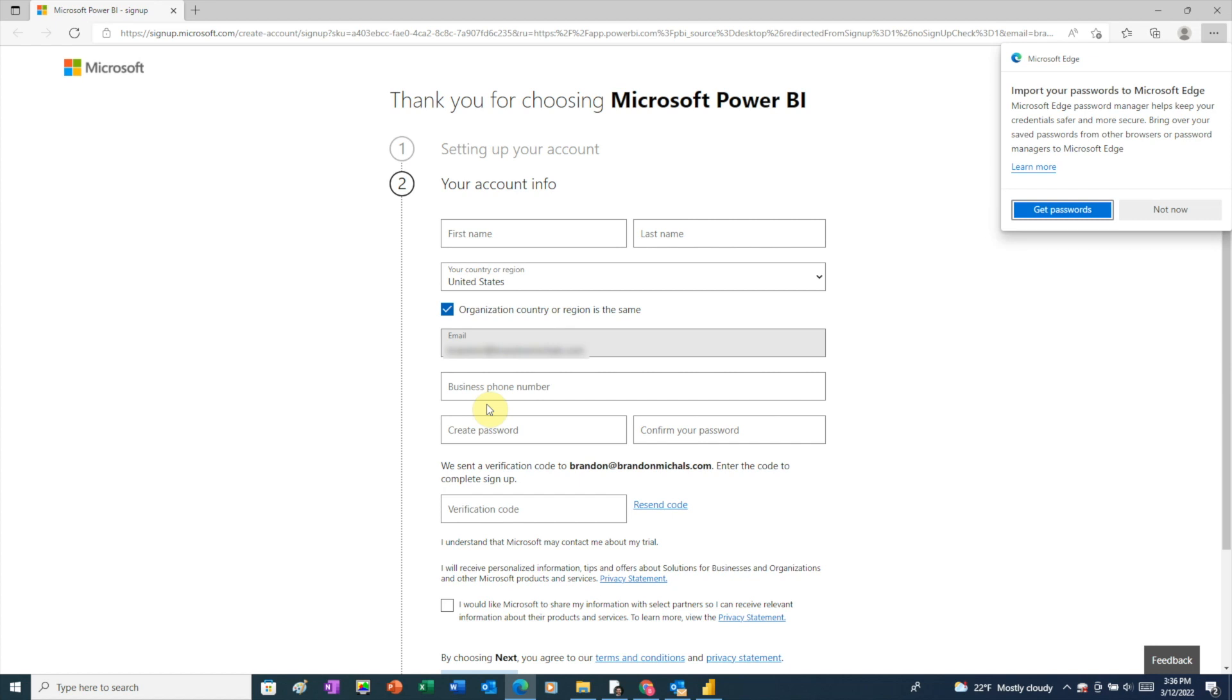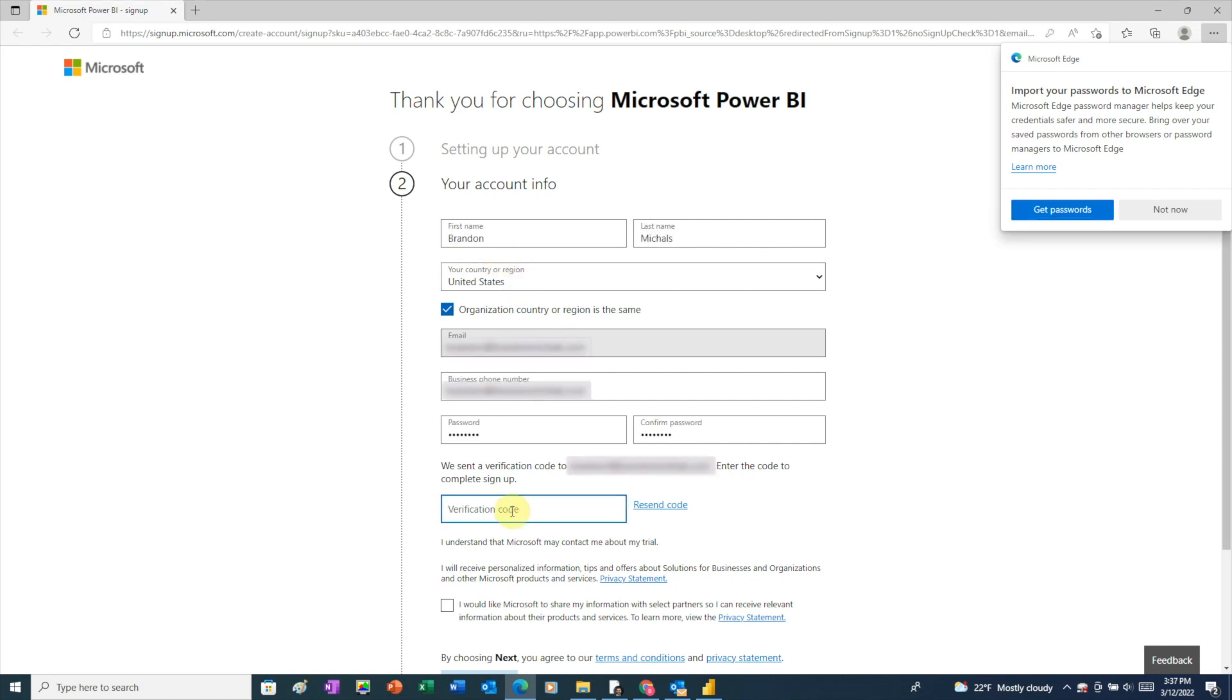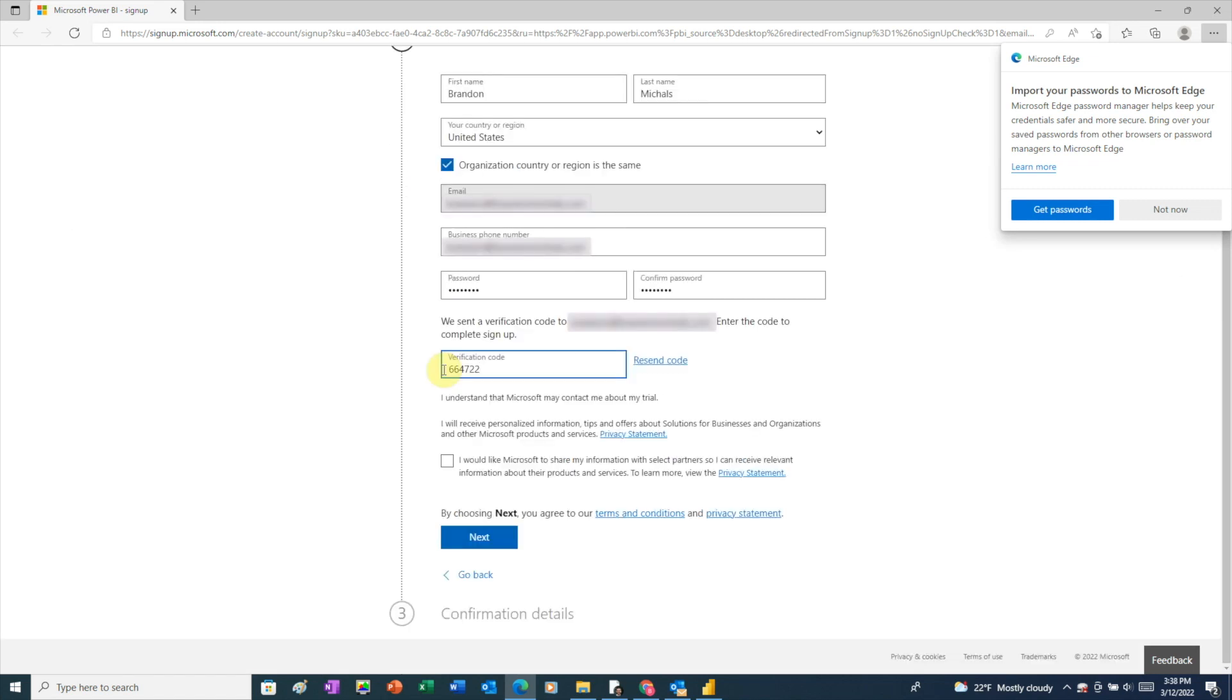This next screen is where you're going to set up your Power BI account. So fill out the information and then Power BI is going to send you another verification code, this time to your email address. After you enter that code, click the next button.